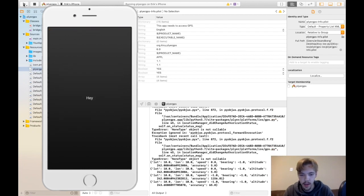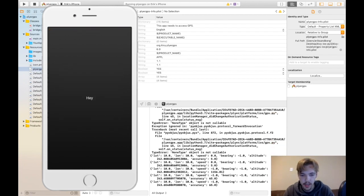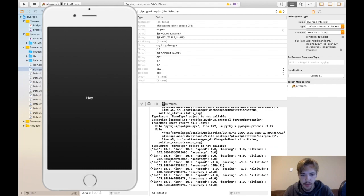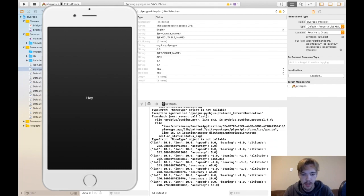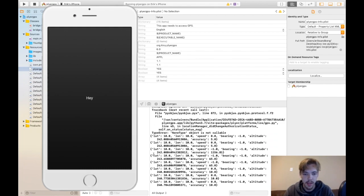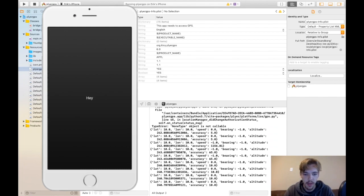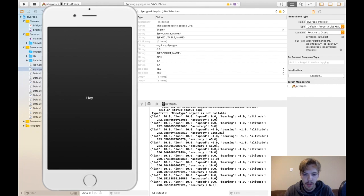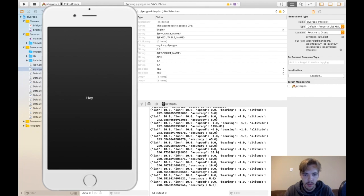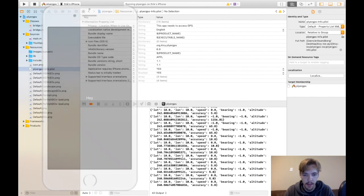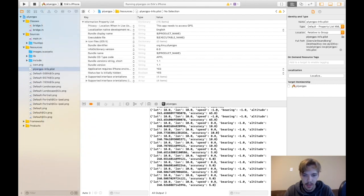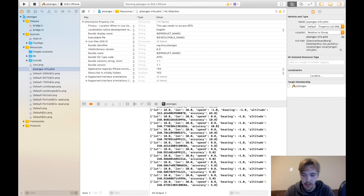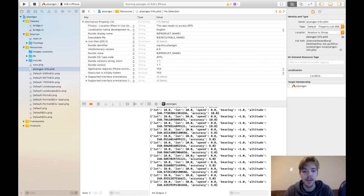And then now you can see that what's being printed out in the console is the latitude, longitude, speed, bearing, altitude, and accuracy it looks like. So there you go. So that's all that you get with the GPS module.